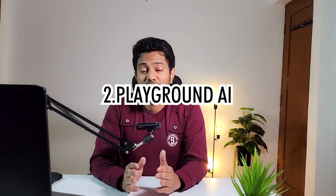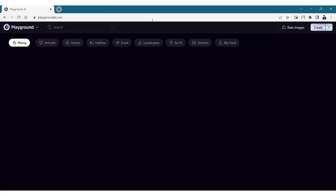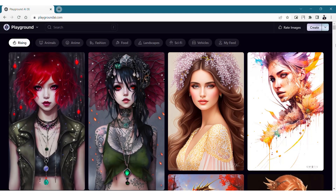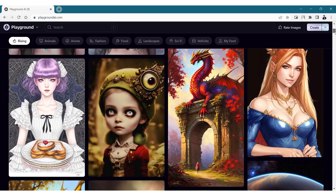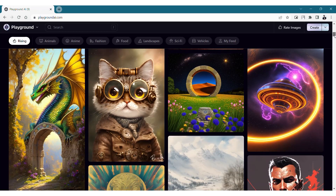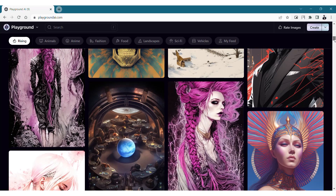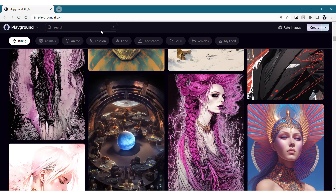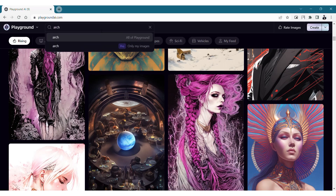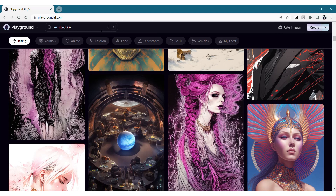Playground AI is an alternate to Midjourney AI and though it's not as powerful as that, it can still produce some amazing results when you start exploring it a little bit. The Playground AI has a limit of 1000 images per day which is pretty awesome and using this AI is much easier. You can just login to playgroundai.com using your Google account or by creating a new account and you will see your feed with the images that were generated by other people.